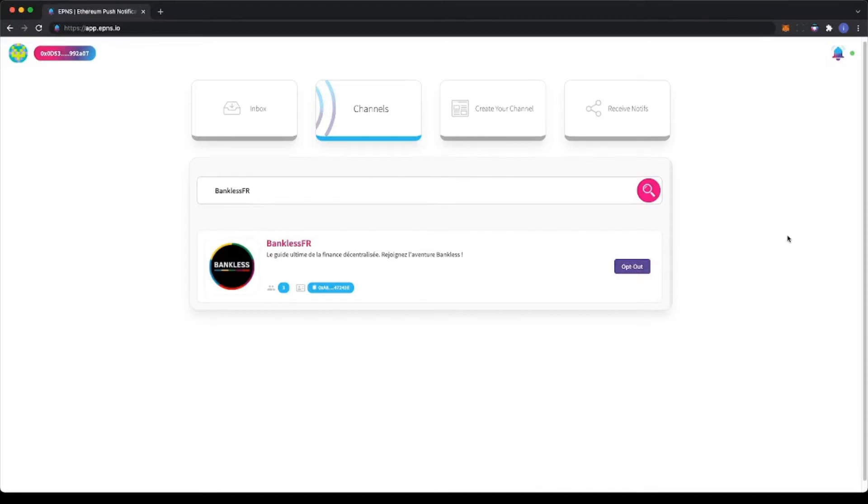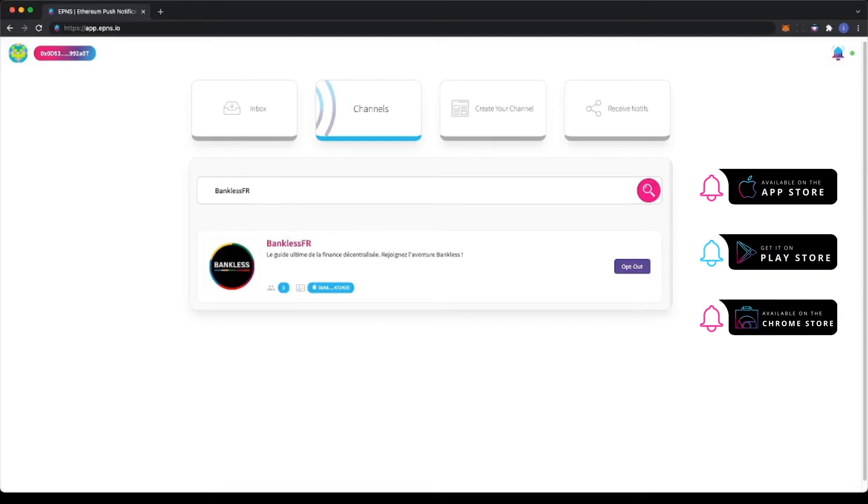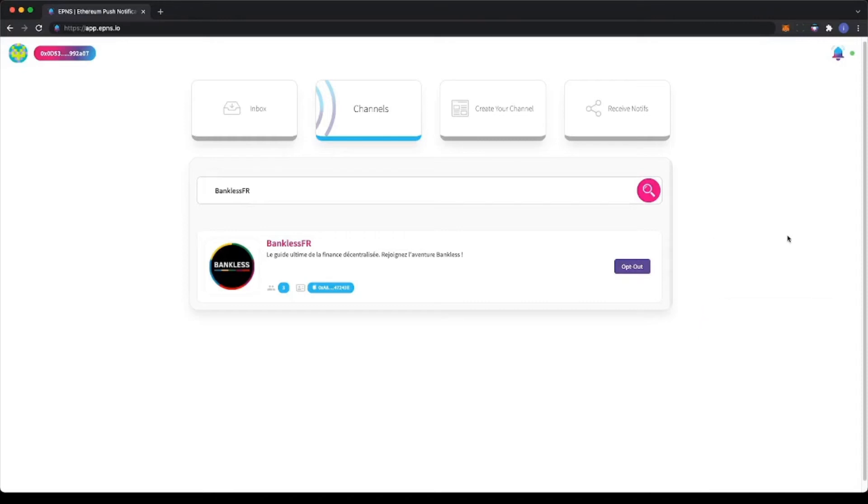To receive notifications, you can download the EPNS mobile app or browser extension. More options will come soon after more protocols start implementing EPNS.